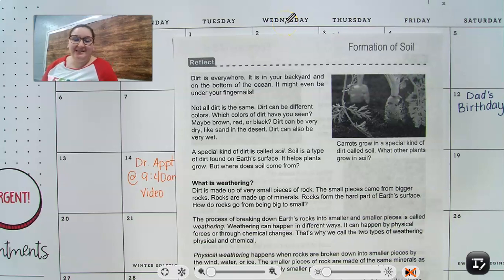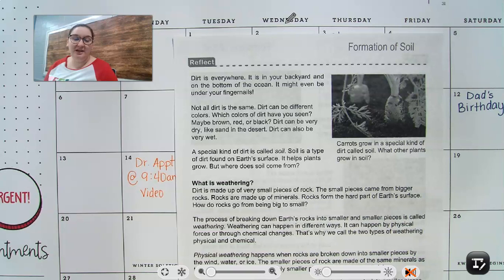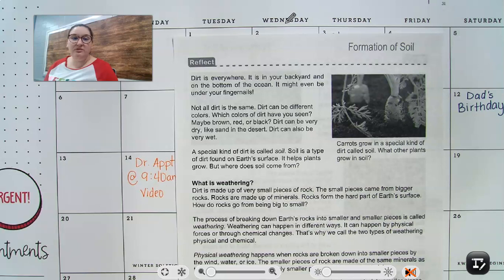Hey guys, so it is science time and we are talking about formation of soil. So we've done some labs, you've kind of looked at two different types of soils and compared them. So now let's just read some more information about how soil is formed.